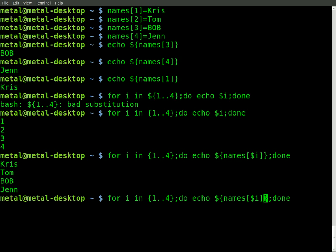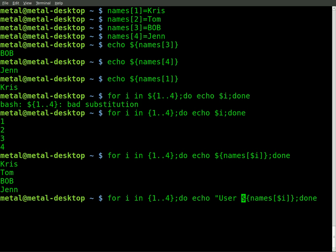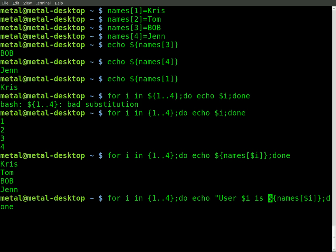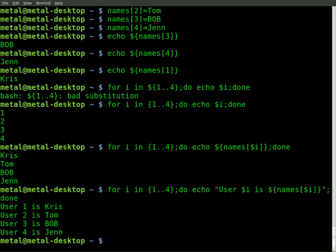And we can even add to this and say user dollar sign i is, and then we can close the quotations here. So we get user one is Chris, user two is Tom, user three is Bob, and user four is Jen.